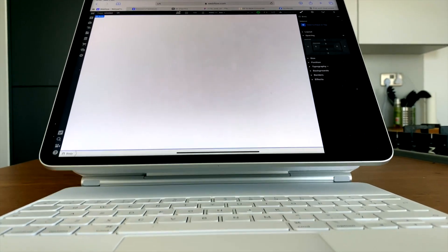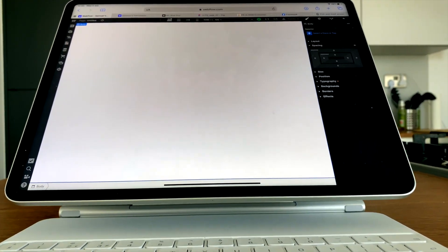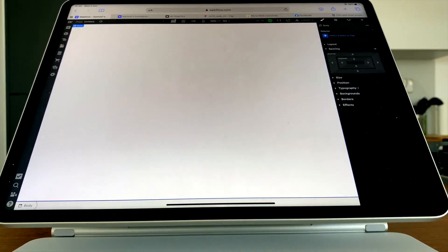You might notice a different setup here, and the keen eye among you might also notice I have the 12.9 inch iPad Pro with M1 chip right in front of me. Today we're going to see how Webflow fares on it while using the Magic Keyboard.